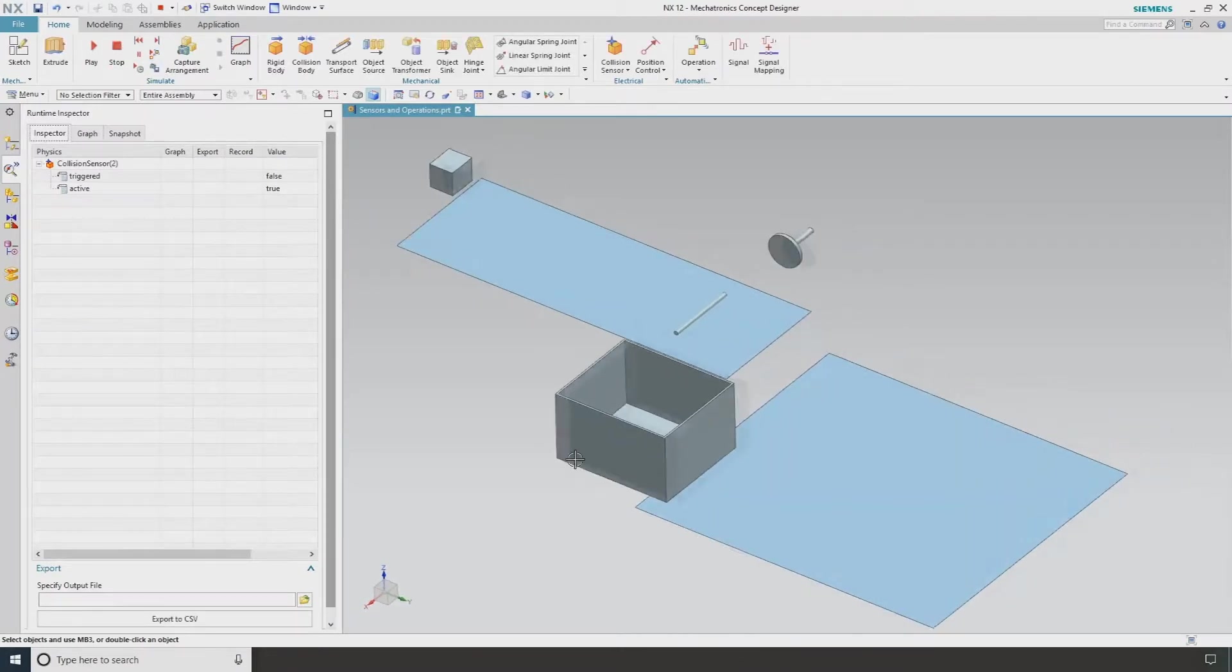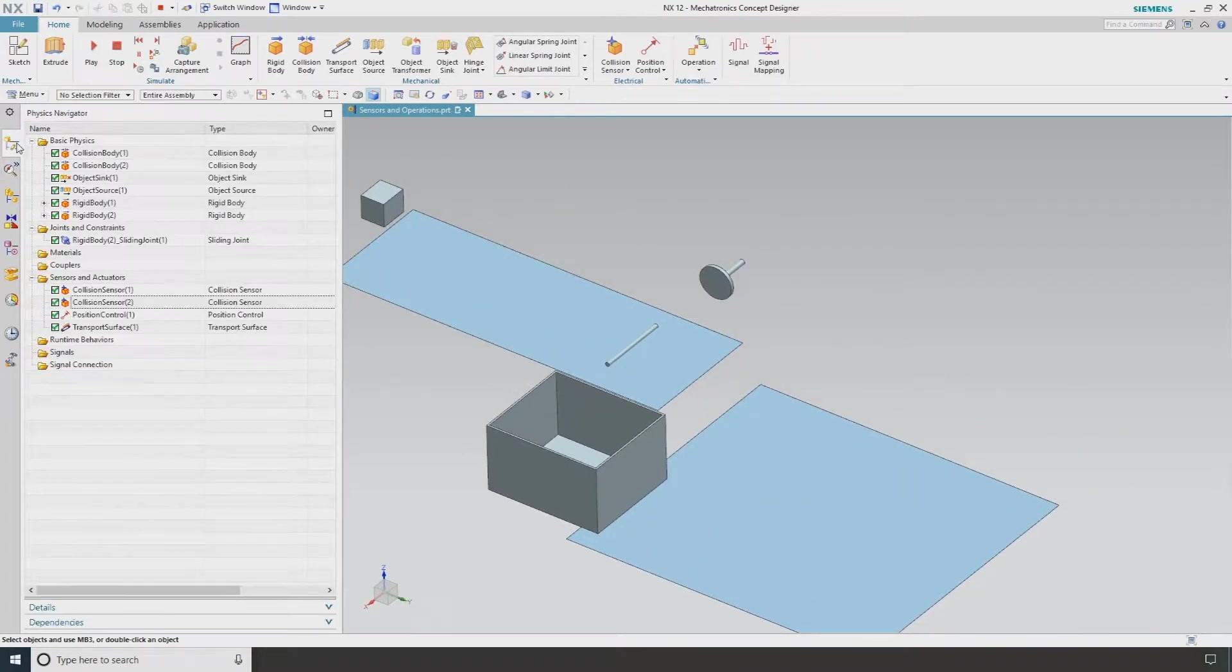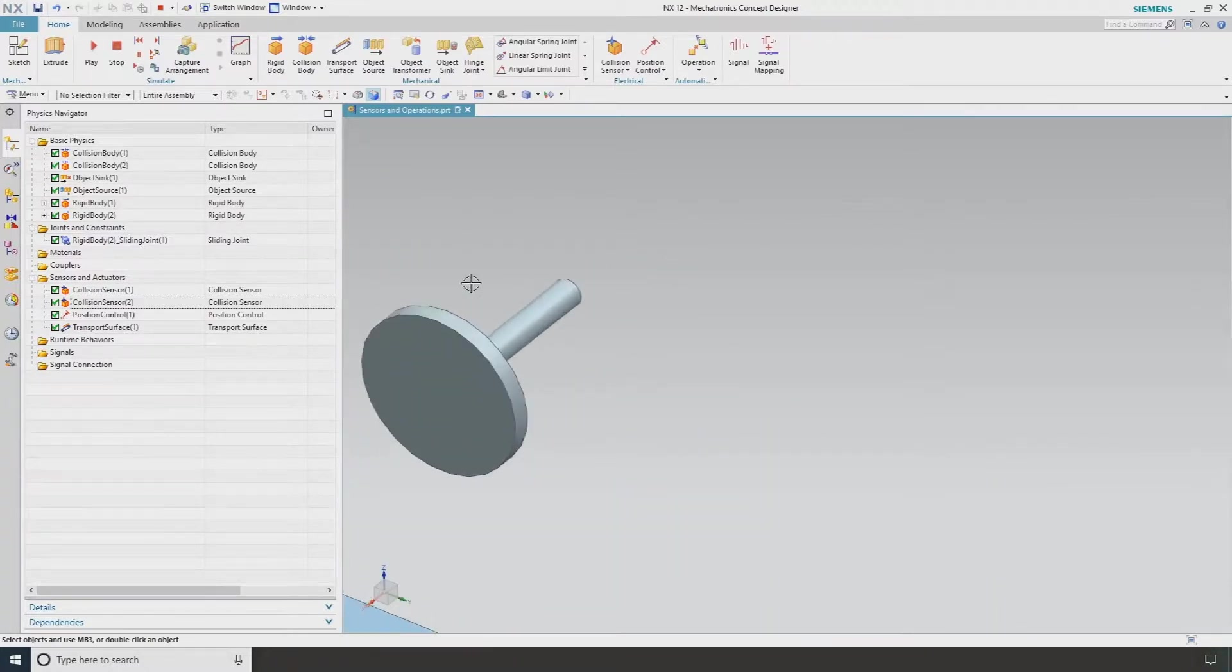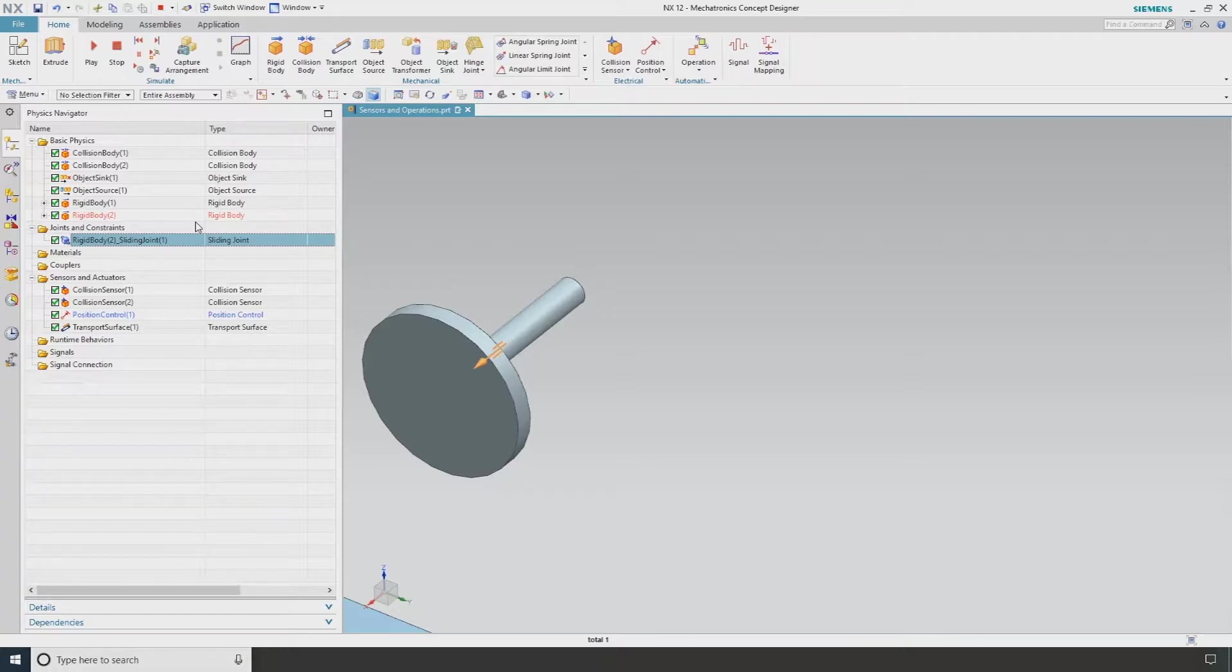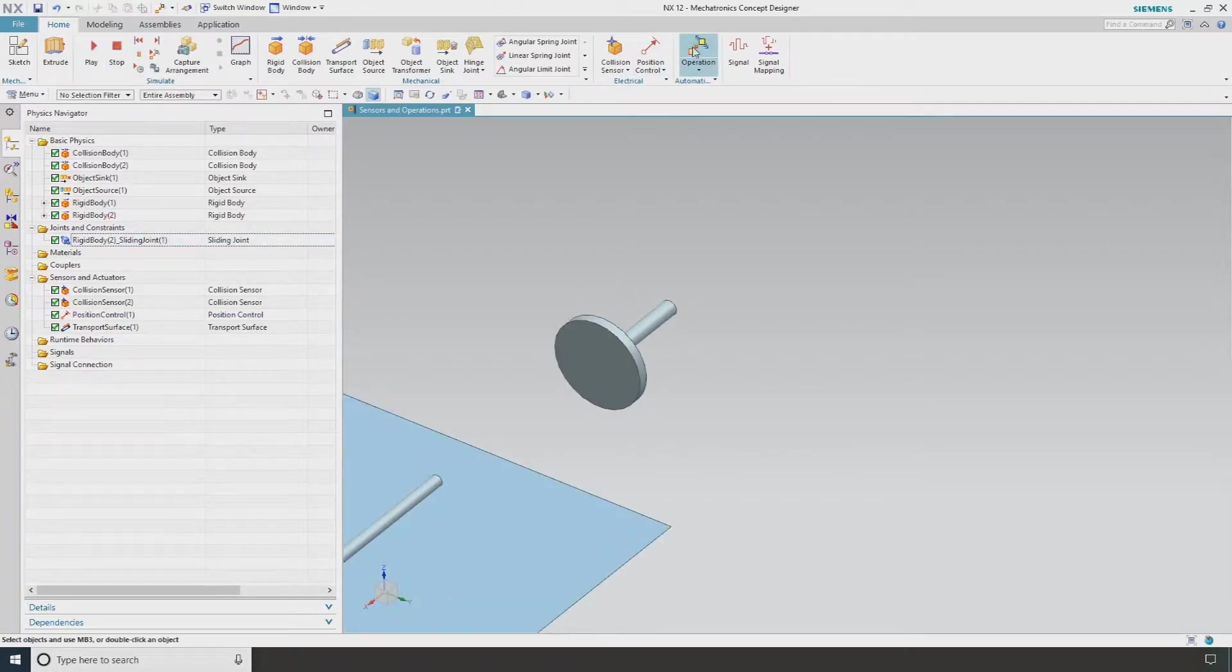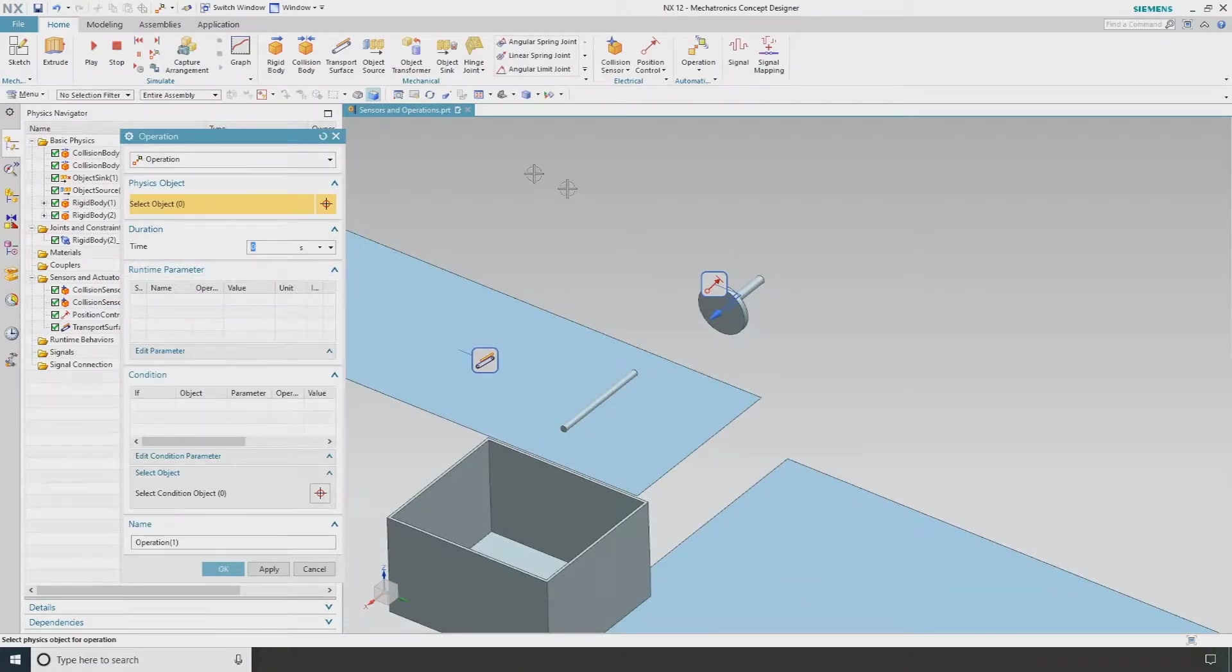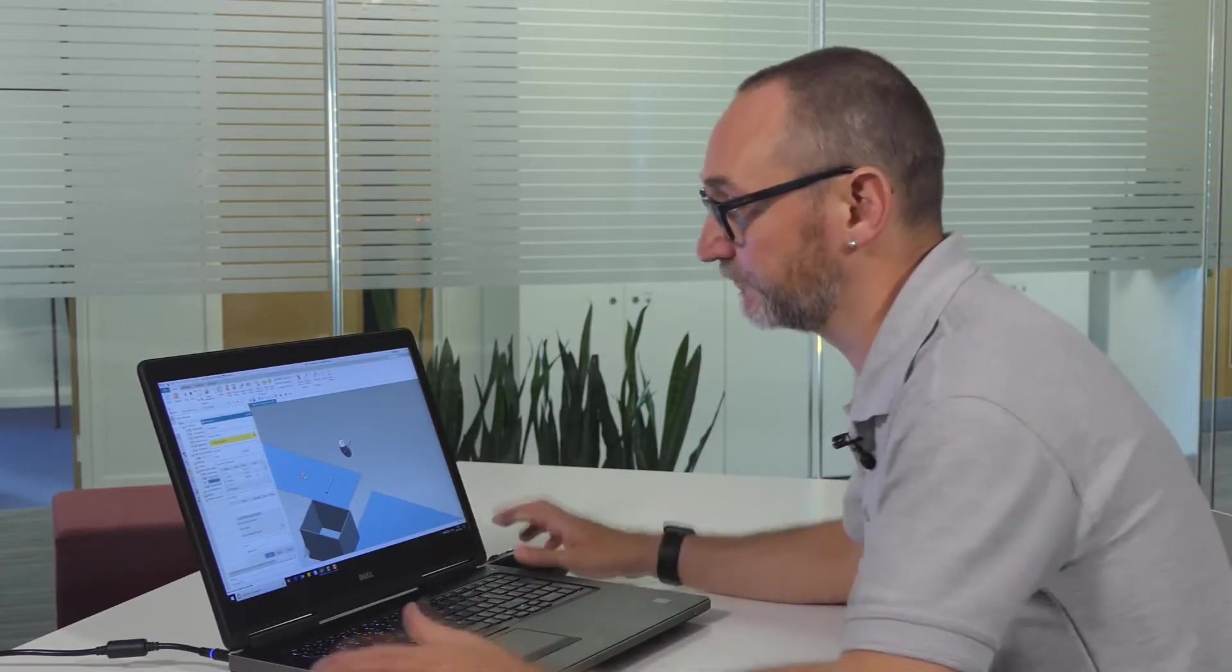If I now stop this, in our navigator we can see that we've actually got our sliding joint. So this is what we saw in the previous video. And I'm now going to choose an operation. I'm going to select my position control. Now at the moment my position control is set to zero. That's both on distance and also the speed in which it's going to move. So when I hit play it's not doing anything.